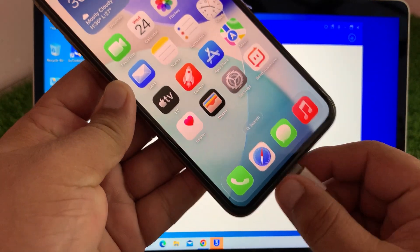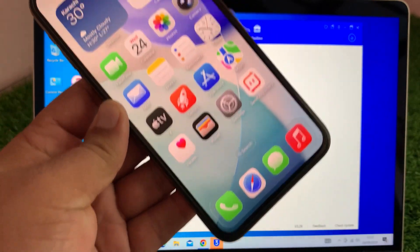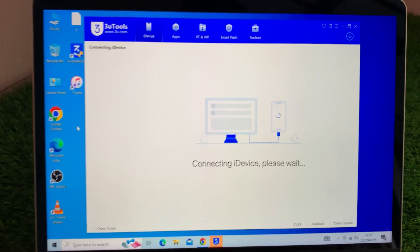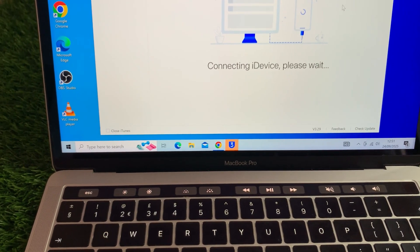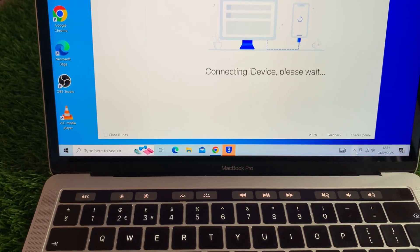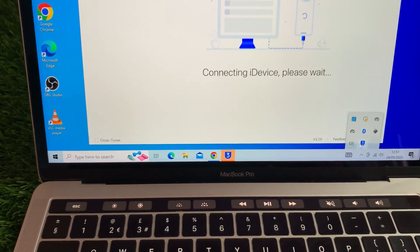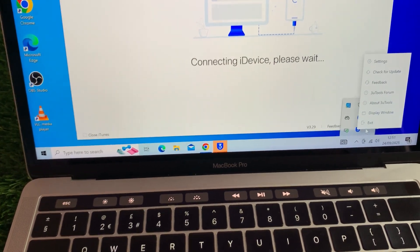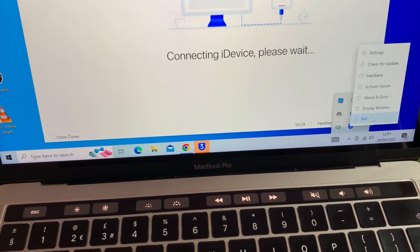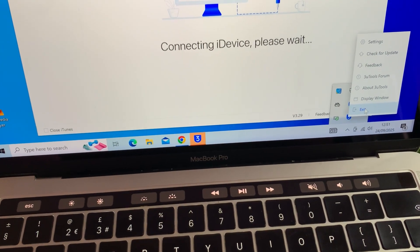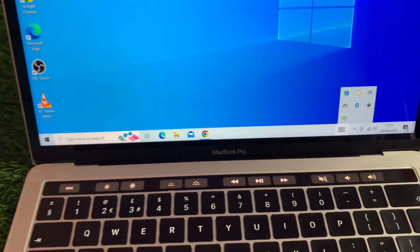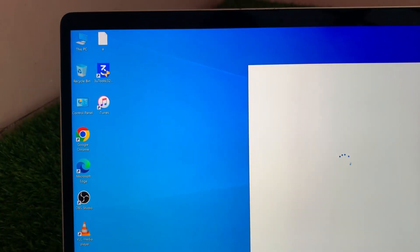First, disconnect your iPhone from the computer. Now go to the bottom right corner of your screen, click the little arrow next to Wi-Fi, right-click the 3uTools icon and choose Exit.